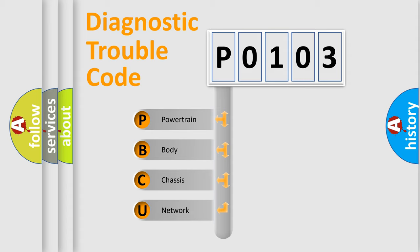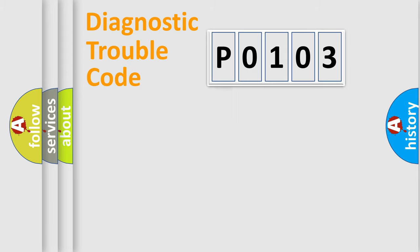We divide the electric system of automobile into the four basic units: Powertrain, Body, Chassis, and Network.